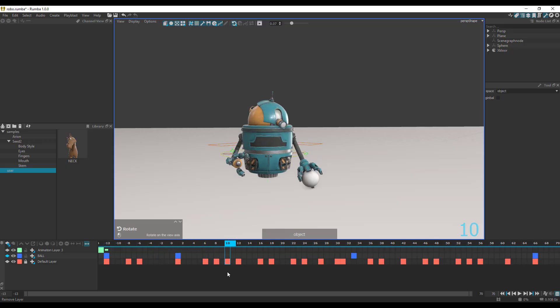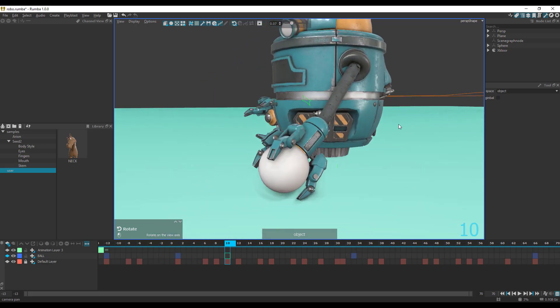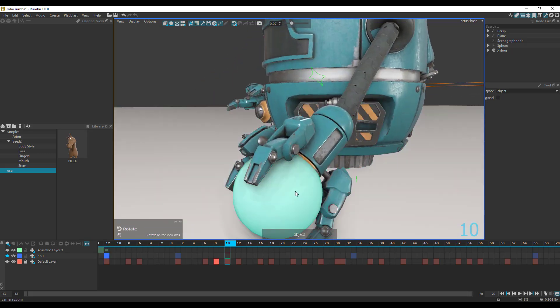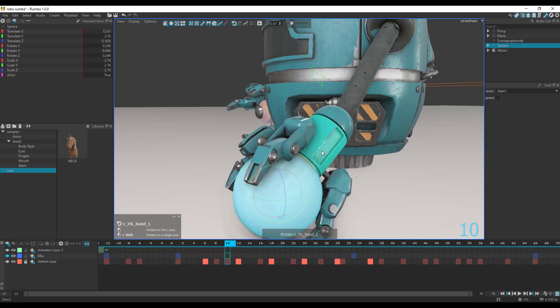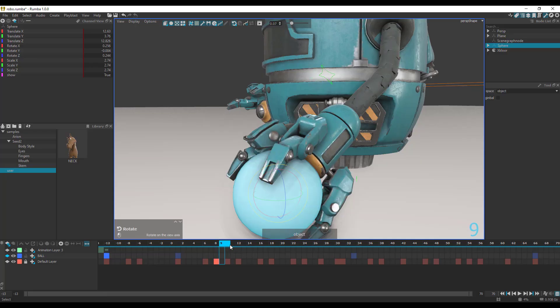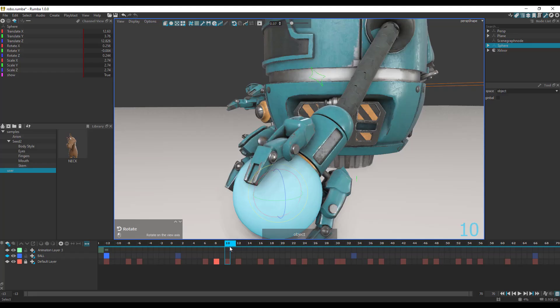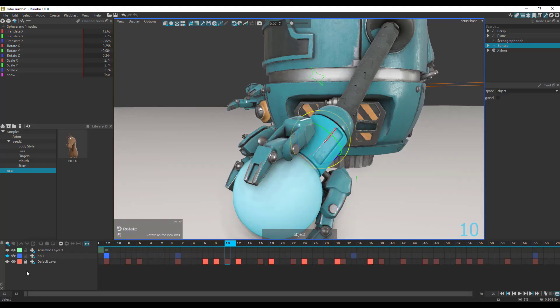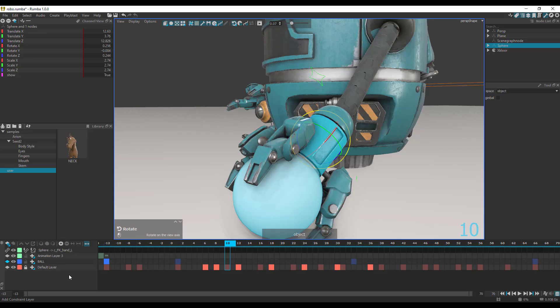To get the constraint working, go over to the frame where you want this to be. You need to select the object that needs to be constrained first, and then select the object you are constraining it to. This works in a bit of a reverse form compared to most 3D applications, where you select the parent then the child — here you select the child first, then select the parent by holding Shift. Click on the add button and you can choose to add a parent constraint, translate constraint, rotate, or scale constraint.